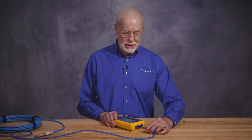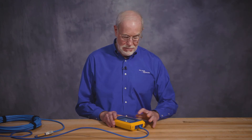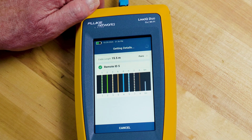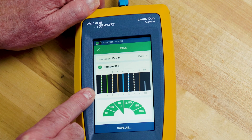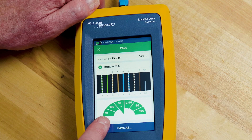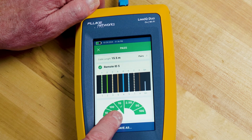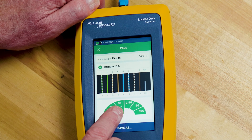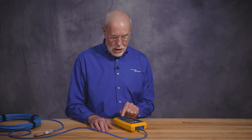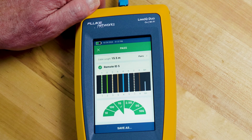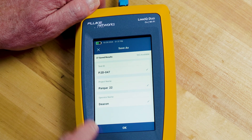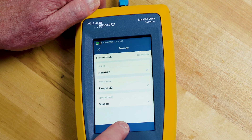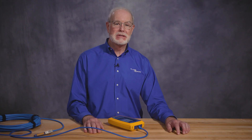Those last few cables weren't very good. Let's see if we got a better one this time. This cable is 15.5 meters long, has remote ID number 5, and is wired up properly. Now we get to see the speedometer at the bottom of the screen. The speedometer is indicating that we have passed our 1 gig limit that we set on the tester, and in fact this cable is capable all the way to 10 gigabits — great news. Let's save this result. I'll hit the Save As button. The test ID has automatically incremented. I'll hit OK and the results are saved in the tester.